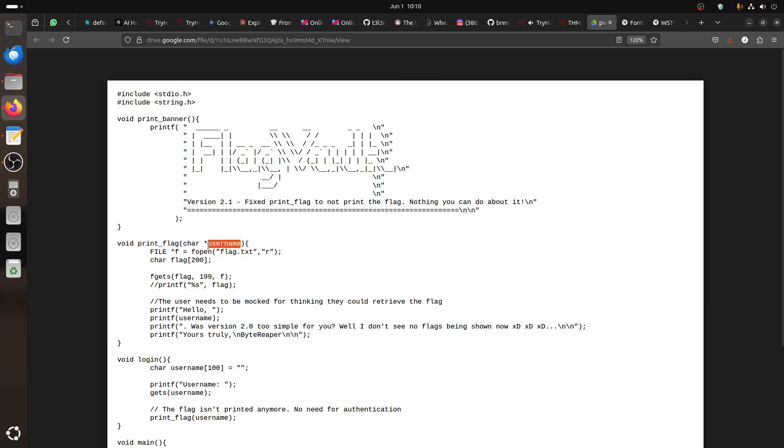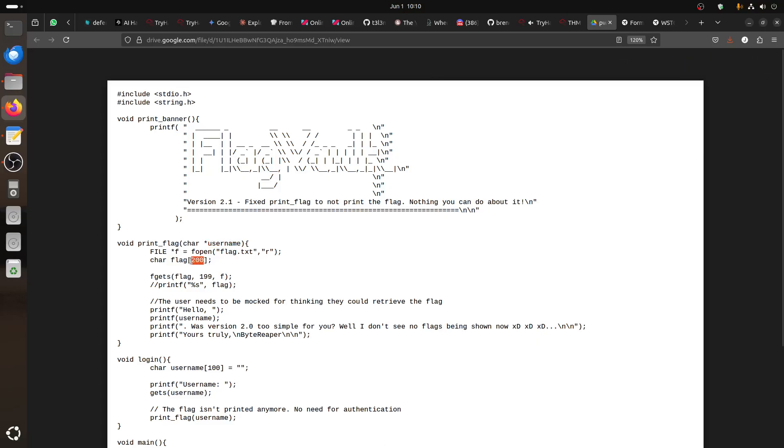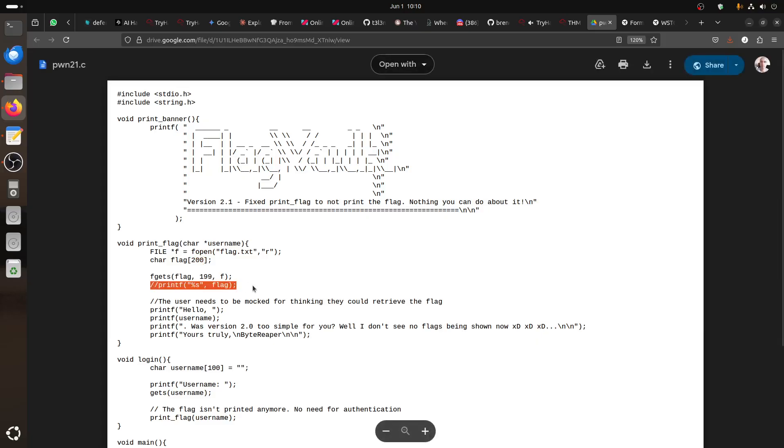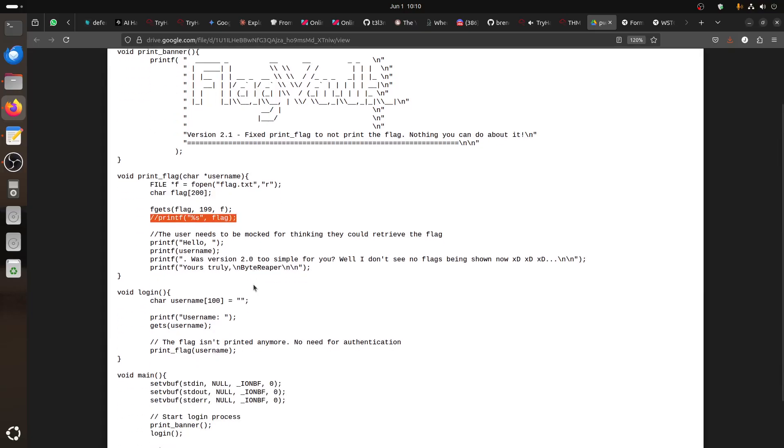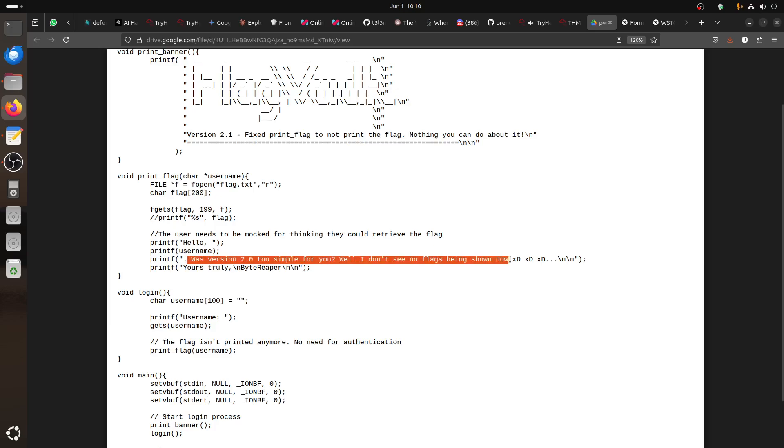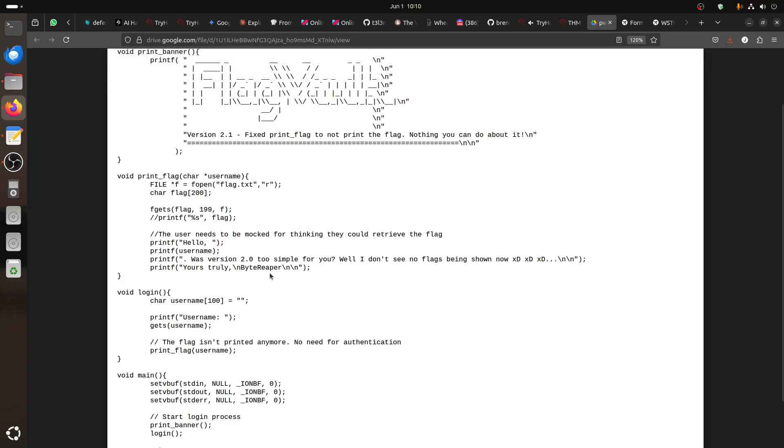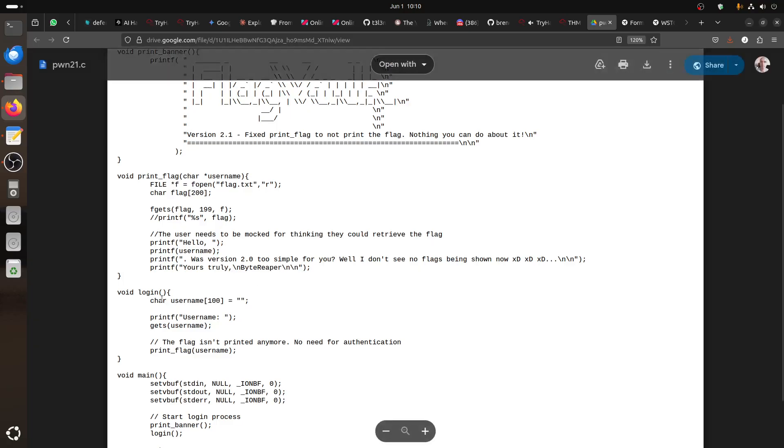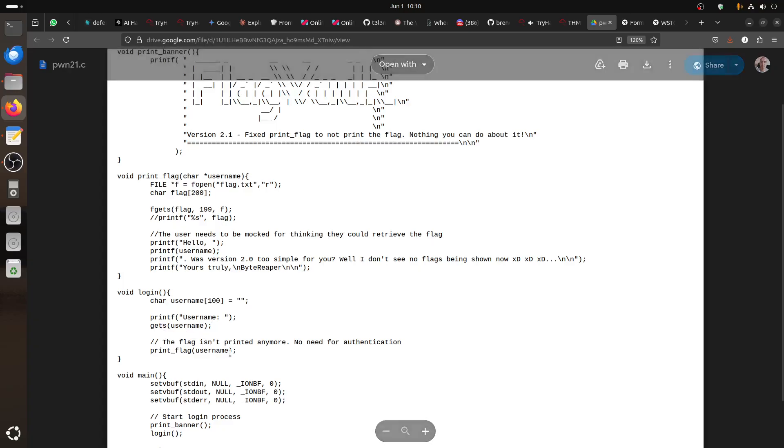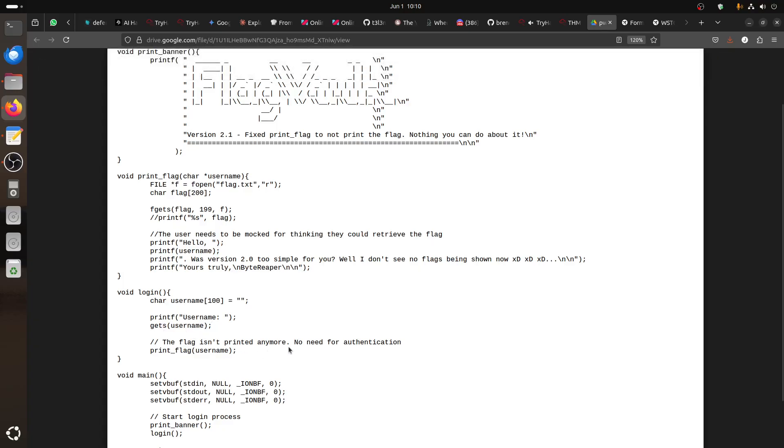The first thing we can see is a print_flag function. It takes a username as a value. It opens a file flag.txt for input, 200 bytes for the flag, and then gets the flag. The printf is not there - it's commented out. We have print hello, print username, and version 2.0 - too simple for you.